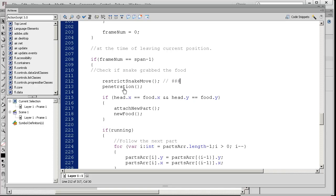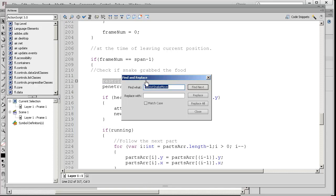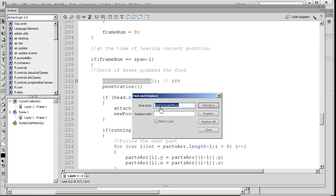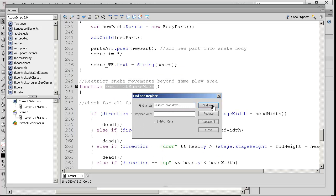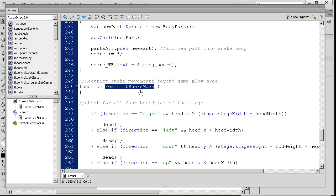I'm going to double click here and press Control F. I'm going to search for restrict snake movement, press find next, and here I am.